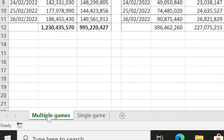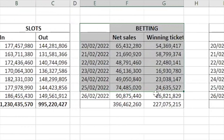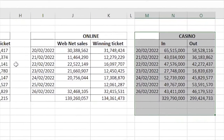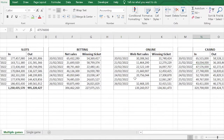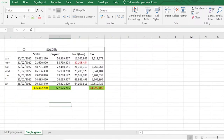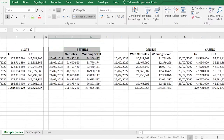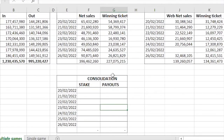I'll click on the multiple games sheet. This company has slots, betting, online, and casino — four different areas of gaming. Our goal is to file gaming tax and come up with just one consolidated table. If I come back to the single games template, we need to construct a table that consolidates all this information from all four game types into one. That consolidated information is what we will use to fill the return.